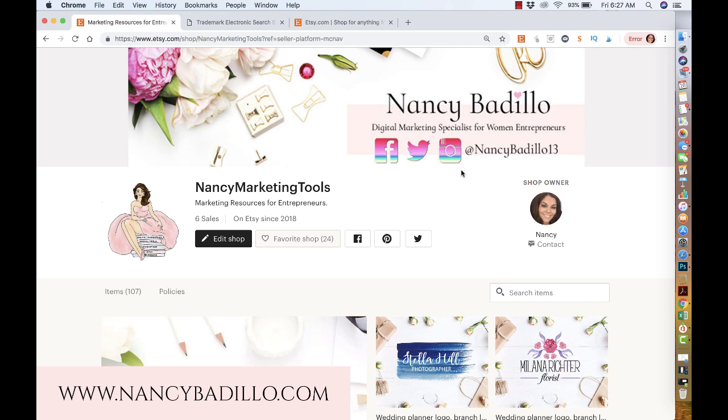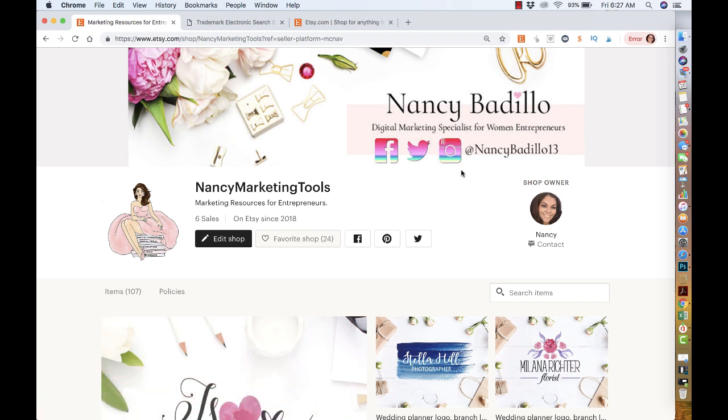These are things that are important when you're listing or creating something to list on Etsy because it could get your store shut down if somebody reports you, or if the company that owns the trademark finds your listing and makes a complaint.